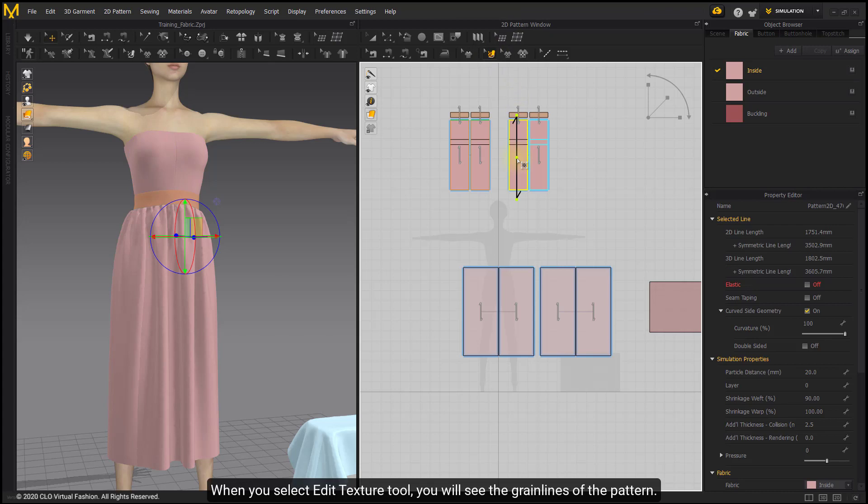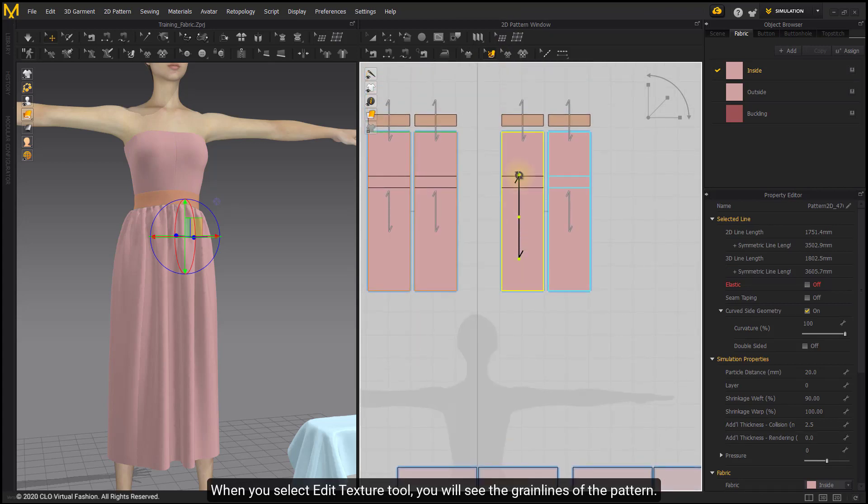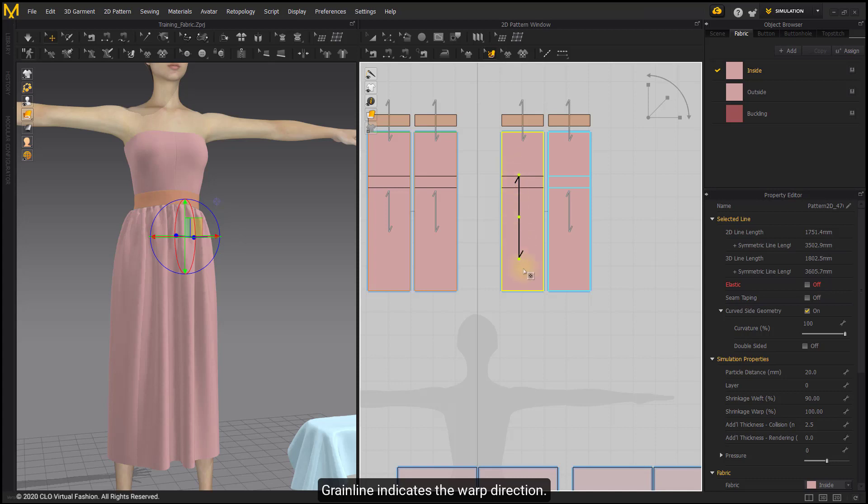When you select Edit Texture Tool, you will see the grain lines of the pattern. Grain Line indicates the warp direction. It is perpendicular to the weft direction.